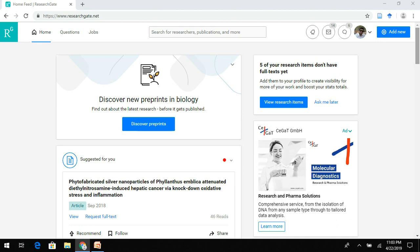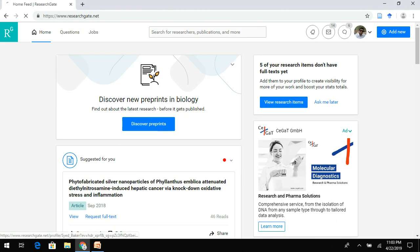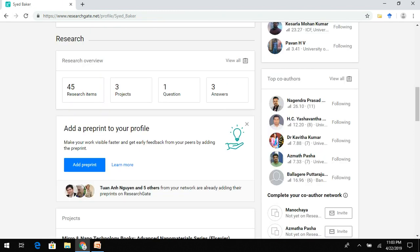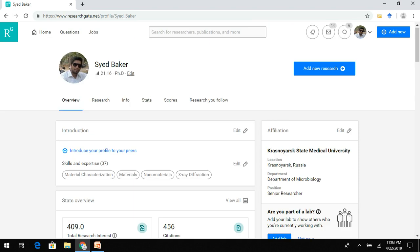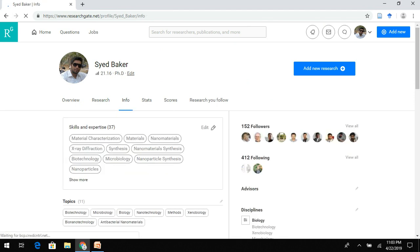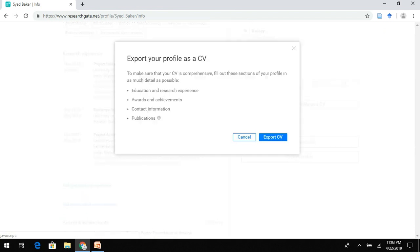Moving on to ResearchGate — first you need to sign in. Here comes your profile, and if you go to your page you can see your profile overview, your research, your publications, information, and stats. You need to go to the Information section, then scroll down where you can see the option to export your profile as a CV. Click Export CV.